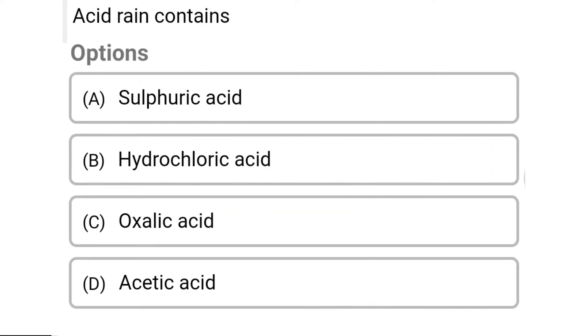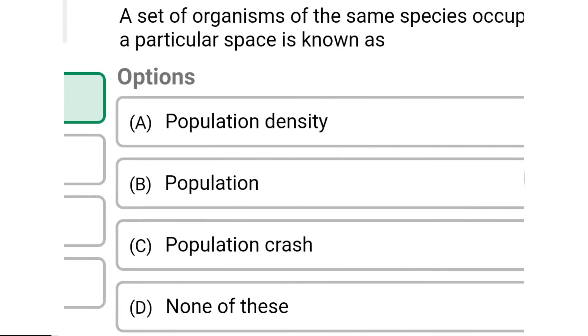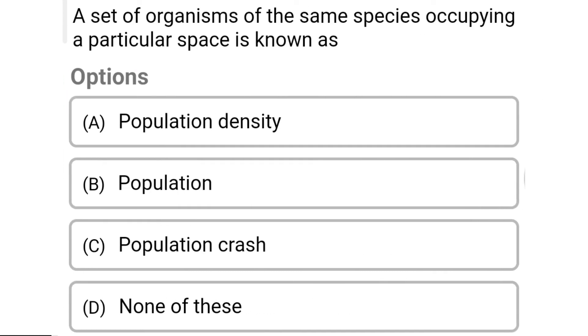So next question: acid rain contains — Option A: sulfuric acid. Option B: hydrochloric acid. Option C: oxalic acid. Option D: acetic acid. So the correct answer is Option A, sulfuric acid.